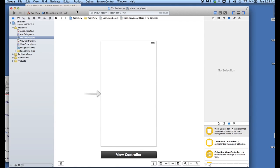In this video, I'm going to show you how you can quickly create a table view and populate it with data from an NSArray. Alright, so let's get started.